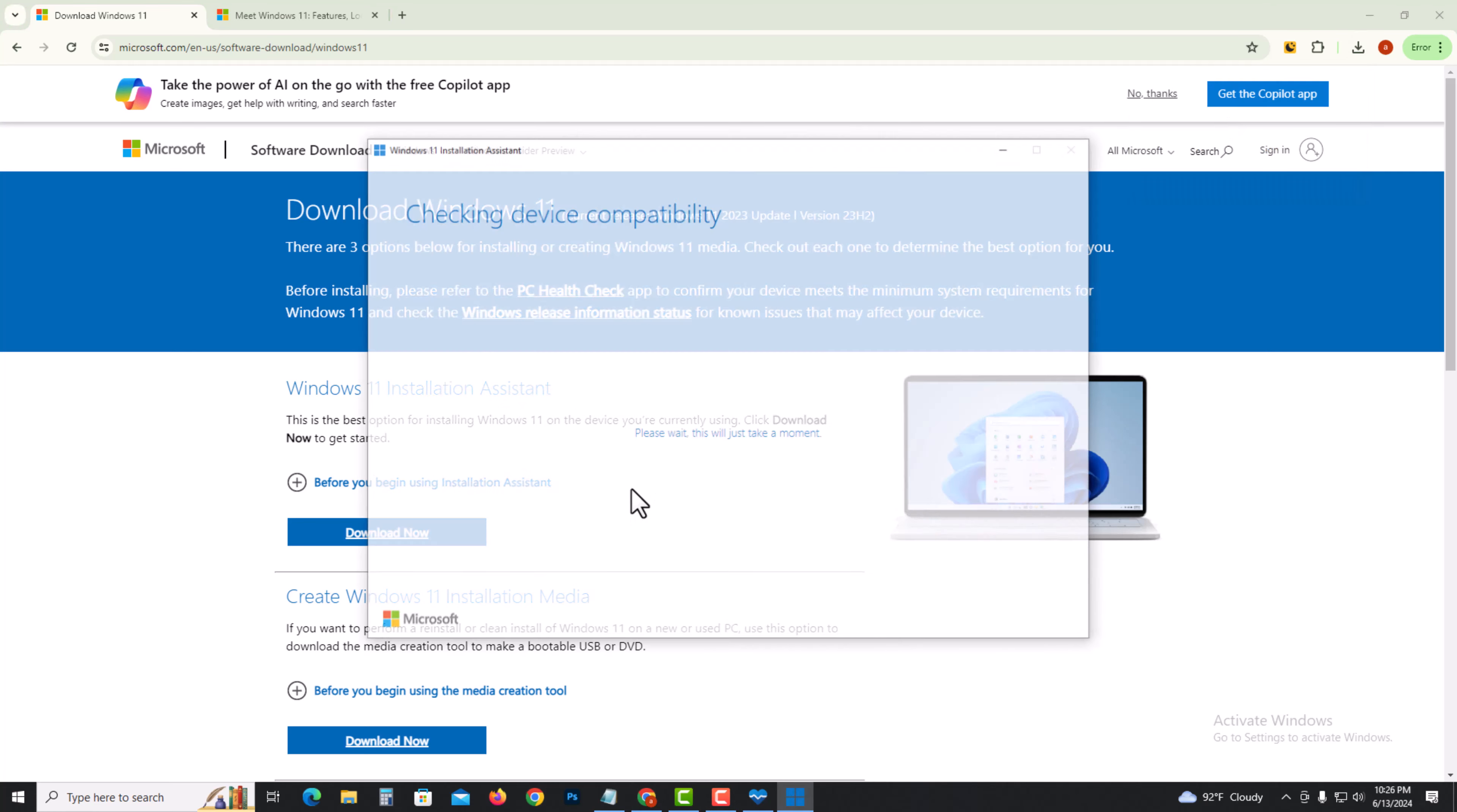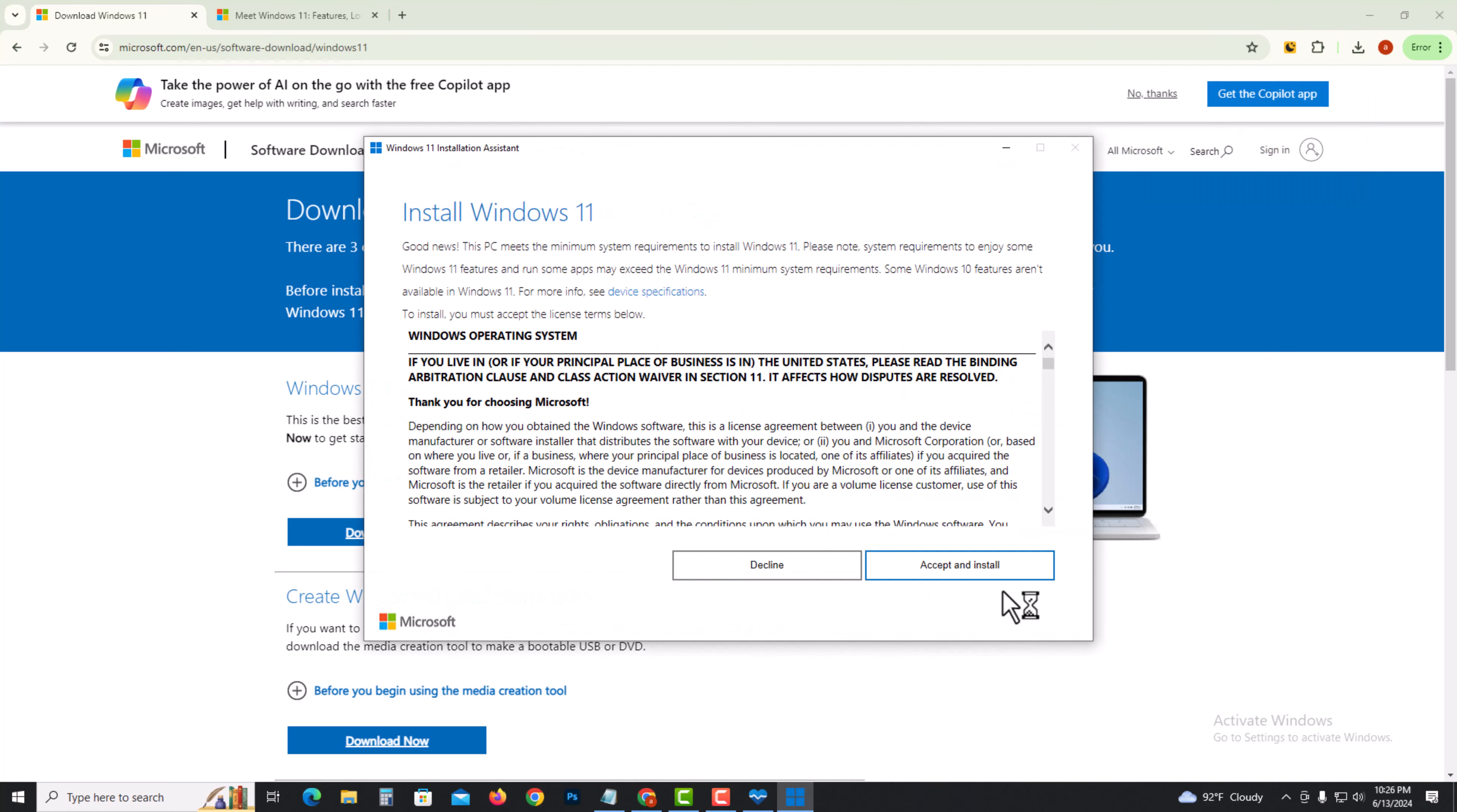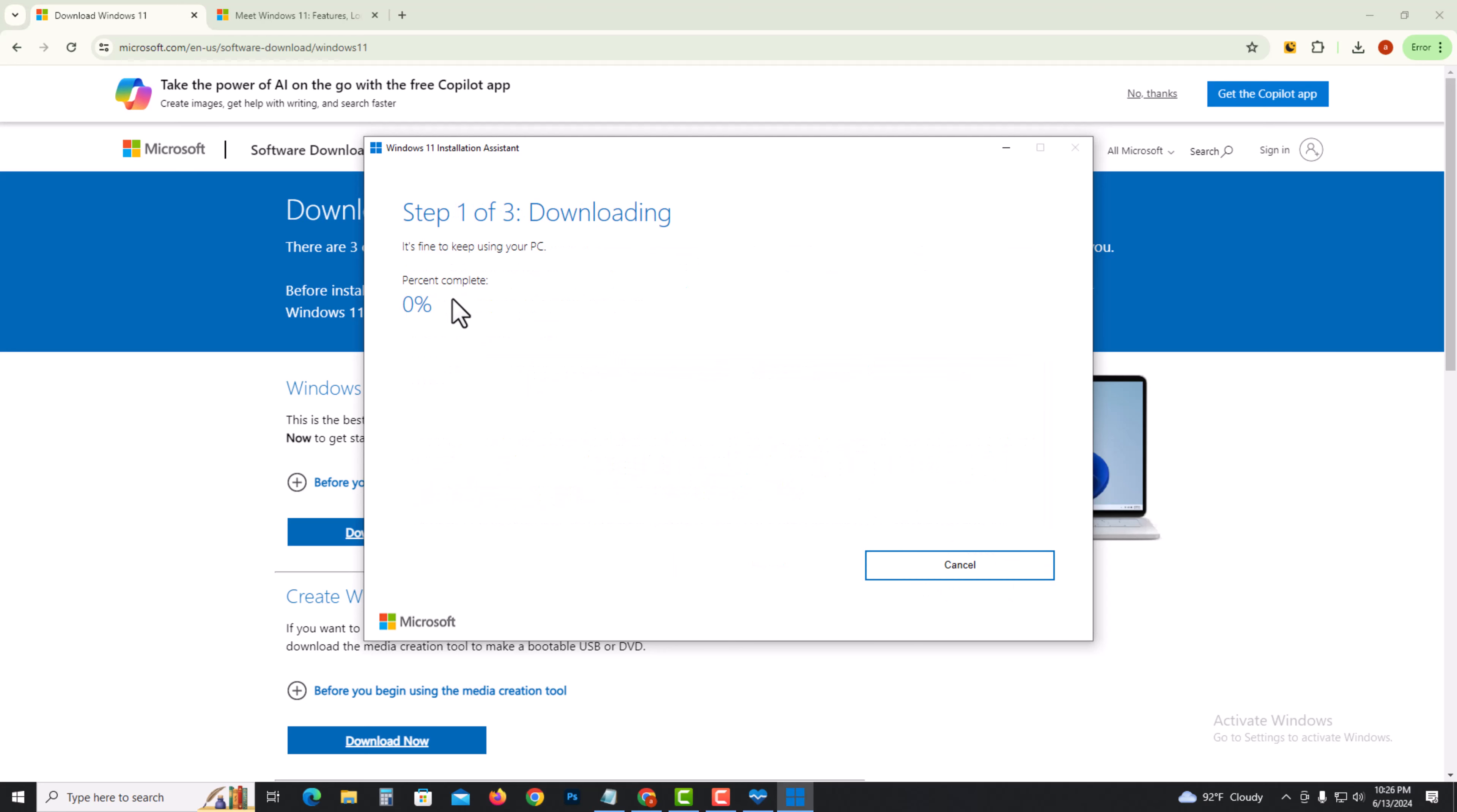Click Yes, then Accept and Install. The installation will now start processing.